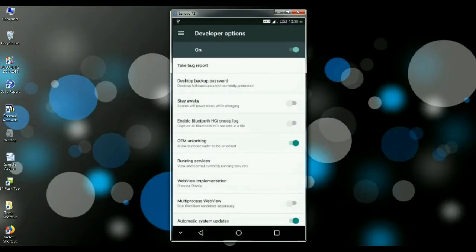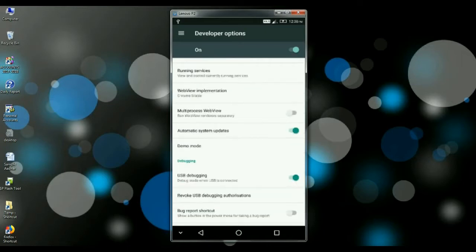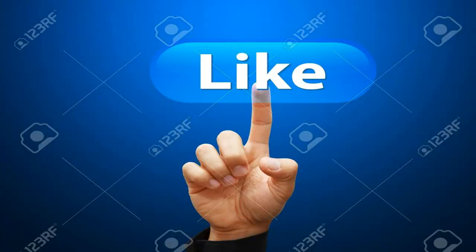Open this option and here you can find OEM unlocking. Just enable this option and also USB debugging. This one also you have to enable. This is very simple.